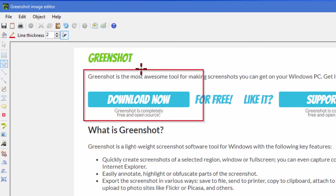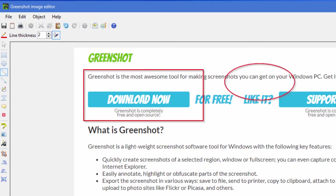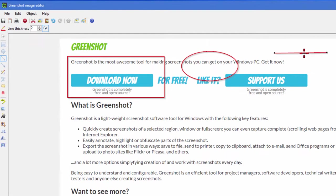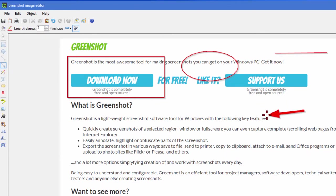You can also draw ovals if you want and you can draw straight lines. You can draw arrows which is something you're probably using a lot in screen captures.